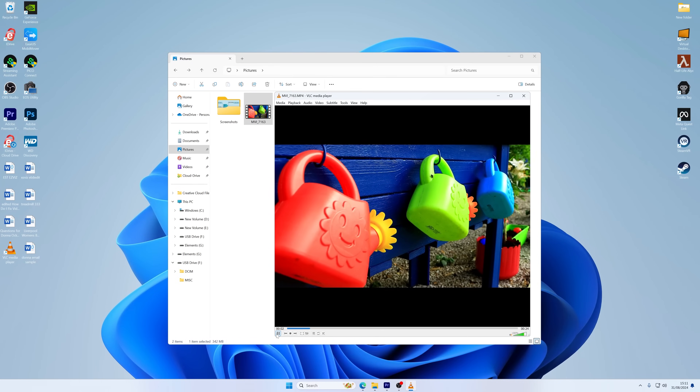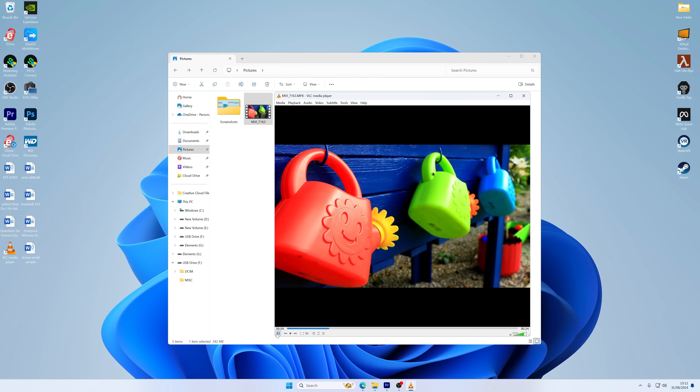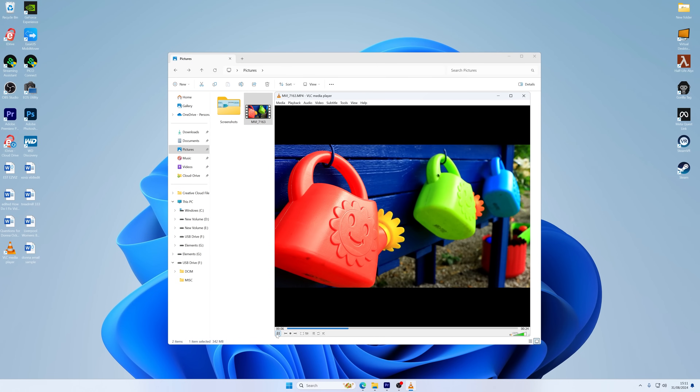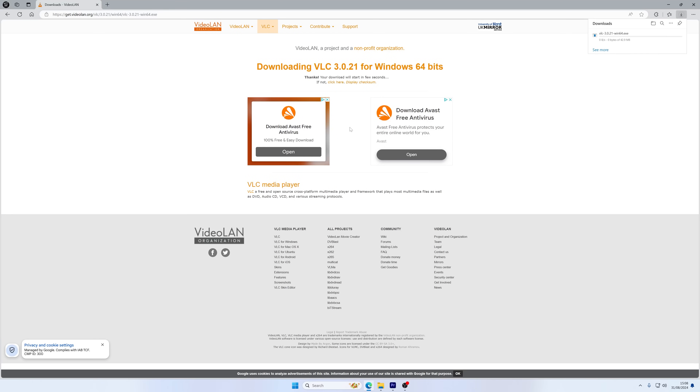If your video now starts playing, then congratulations — you've resolved the video format issue. Another quick and simple method to fix video playback errors is switching the video format itself. The VLC media player has good video transcoding capabilities. To convert unsupported video formats using VLC, you need to have the media player installed on your Windows computer.